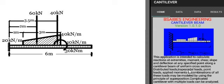Distributed loads, trapezoidal loads, point loads, applied moments, or combinations of all these loads may be modeled by using the principle of superposition. Complicated cantilever with multiple loads can be analyzed.